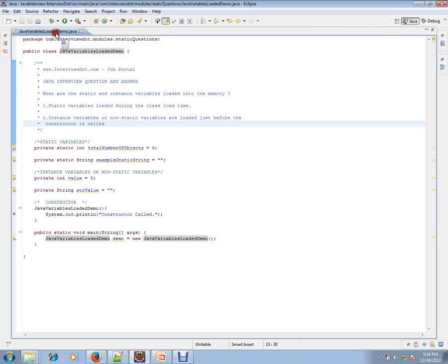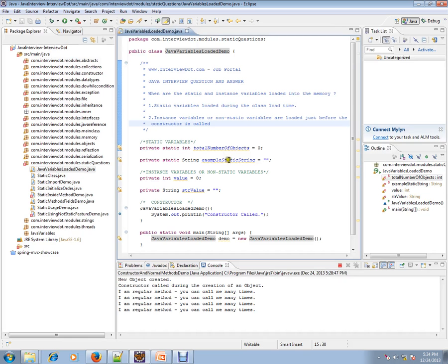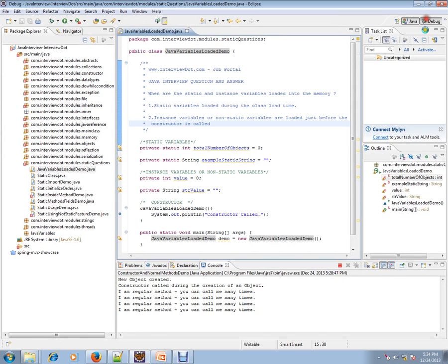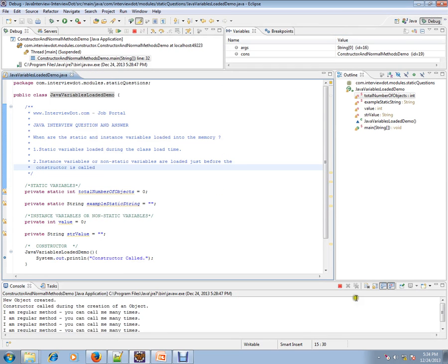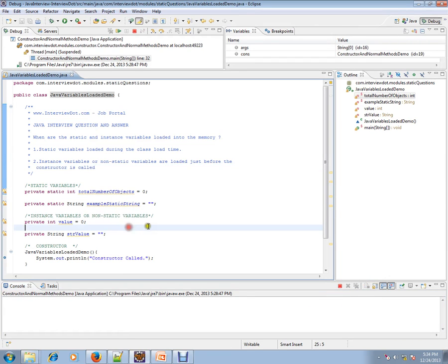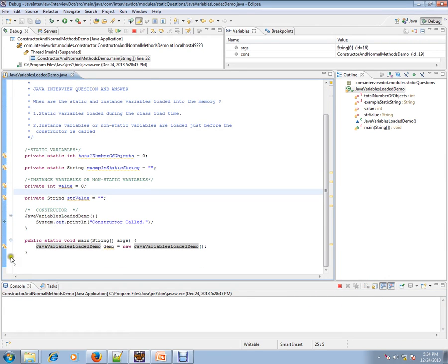Let's see an example, debug it, and check how exactly it works. I'm going to create this object.